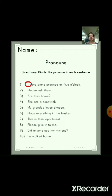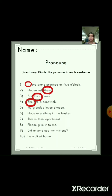Number 3: 'Are they coming?' So here the pronoun is 'they', so circle 'they'. Number 4: 'She ate a sandwich.' So here the pronoun is 'she', circle 'she'. Number 5: 'My grandpa loves cheese.' So here the pronoun is 'my'.